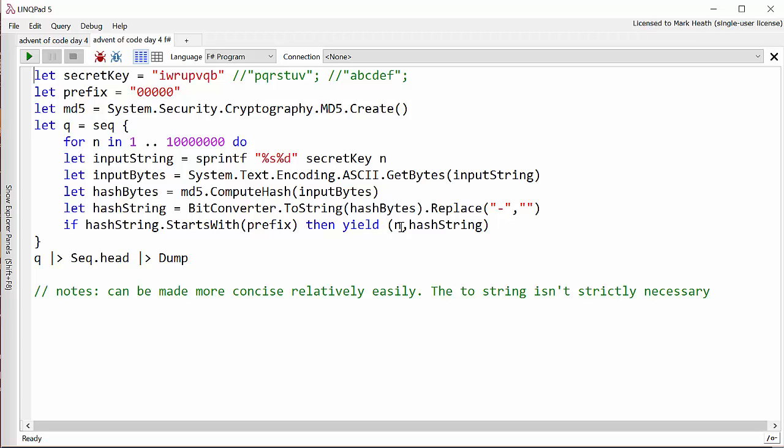And so this yield keyword, if you're a C sharp developer you've probably used that in methods that return I enumerable from time to time. It allows us to generate a sequence on the fly from this original sequence and so we've got basically a sequence of all of the hashes that are going to start with five zeros.